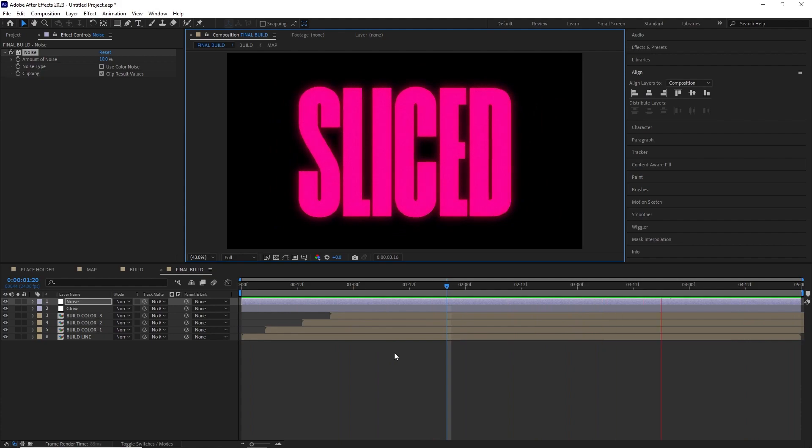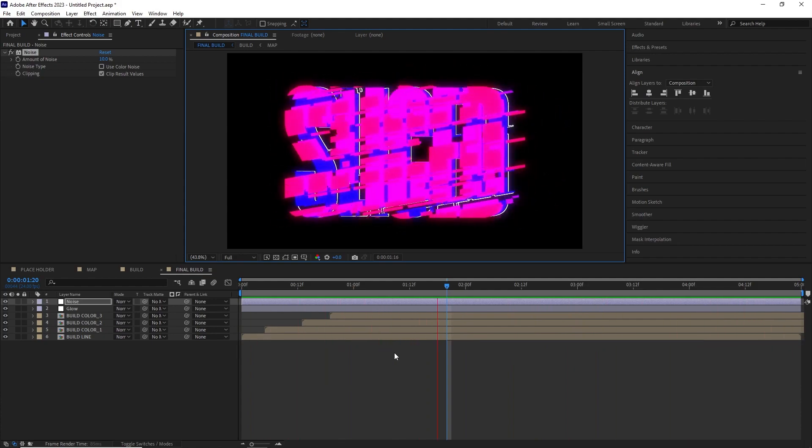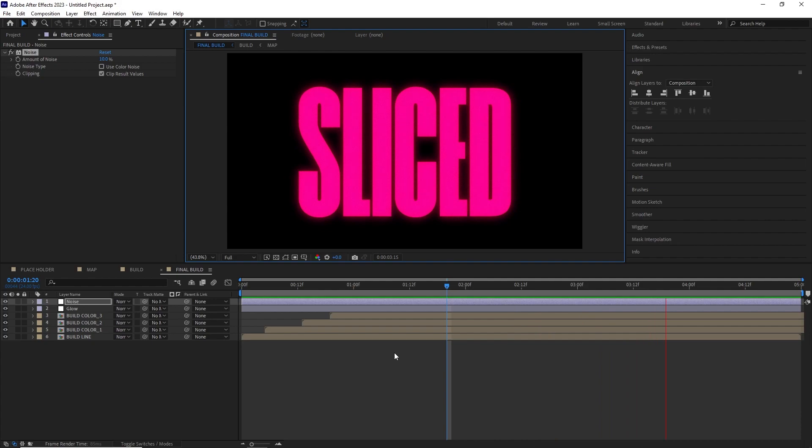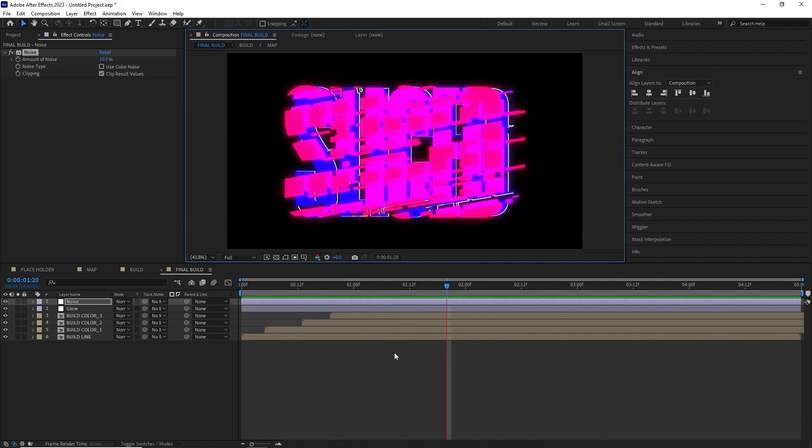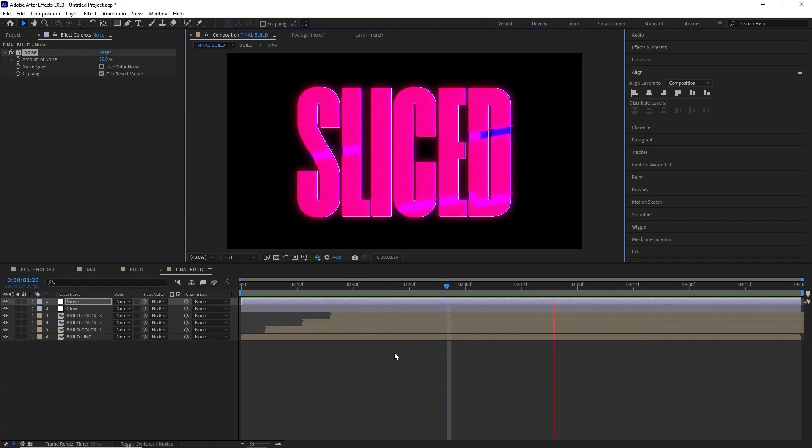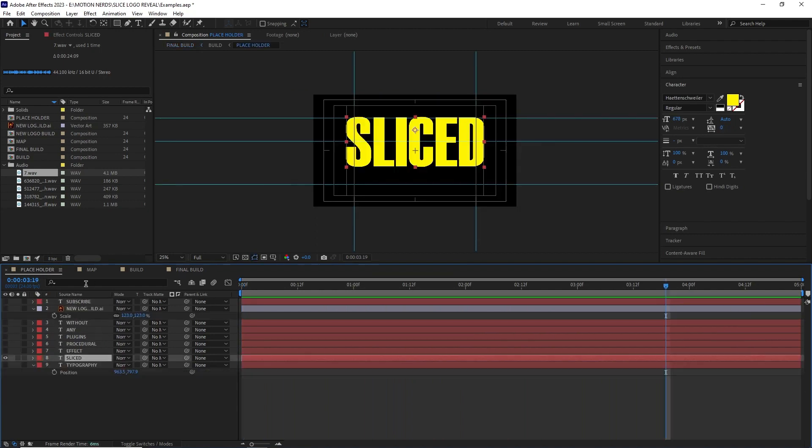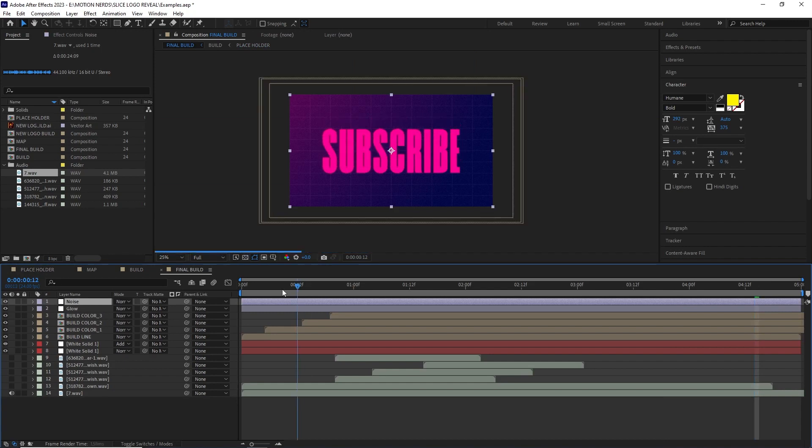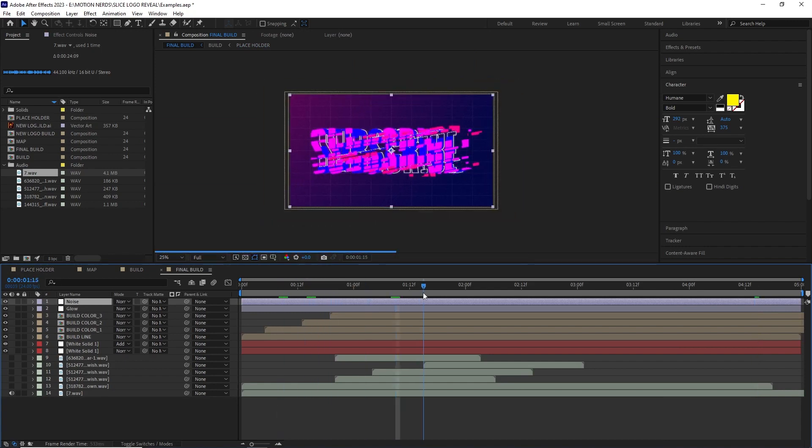So as you can see it's a completely procedural effect. So if you go into the placeholder comp and change any of the text or logos everything will be updated in the final composition.